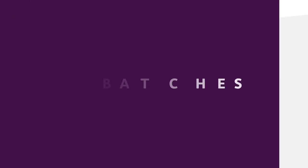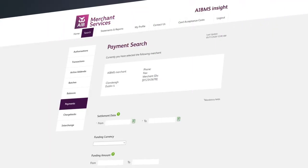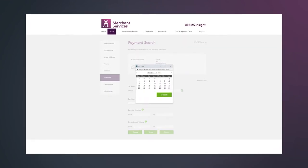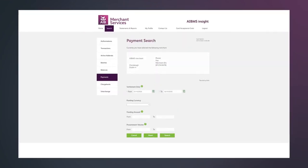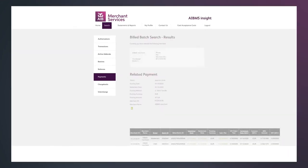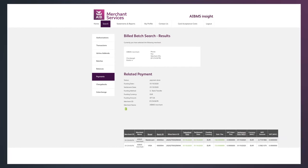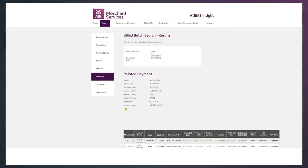You can use Insight to quickly match the funds settled to your bank account, reducing the time and effort associated with reconciliation. You can search for funding amounts by date range, see the status of payment batches such as the day they were paid, and within each payment batch you can drill down into transactions to see applicable charges by specific card brand.